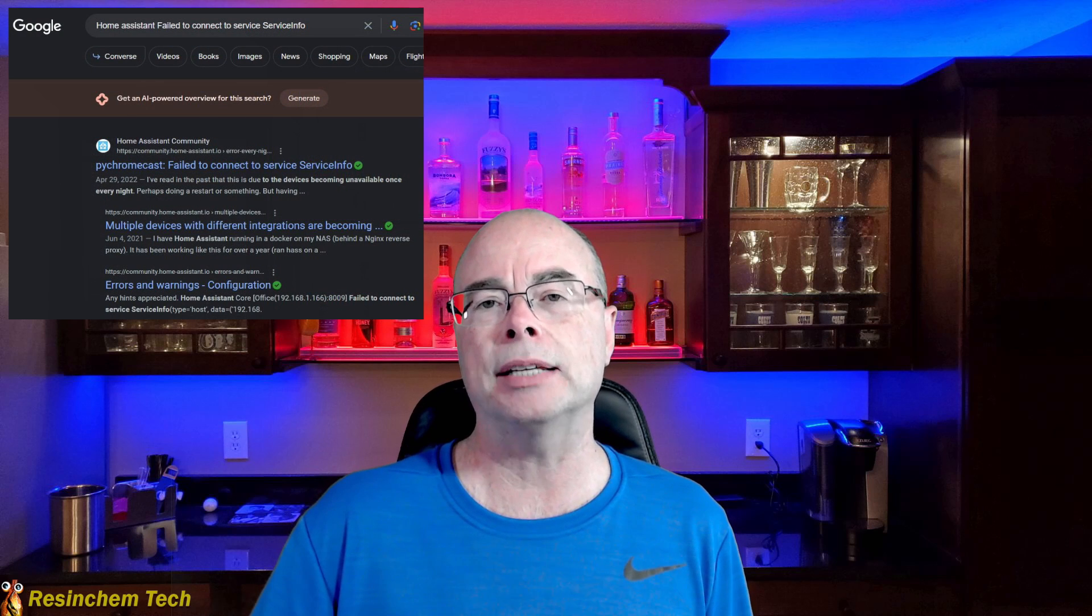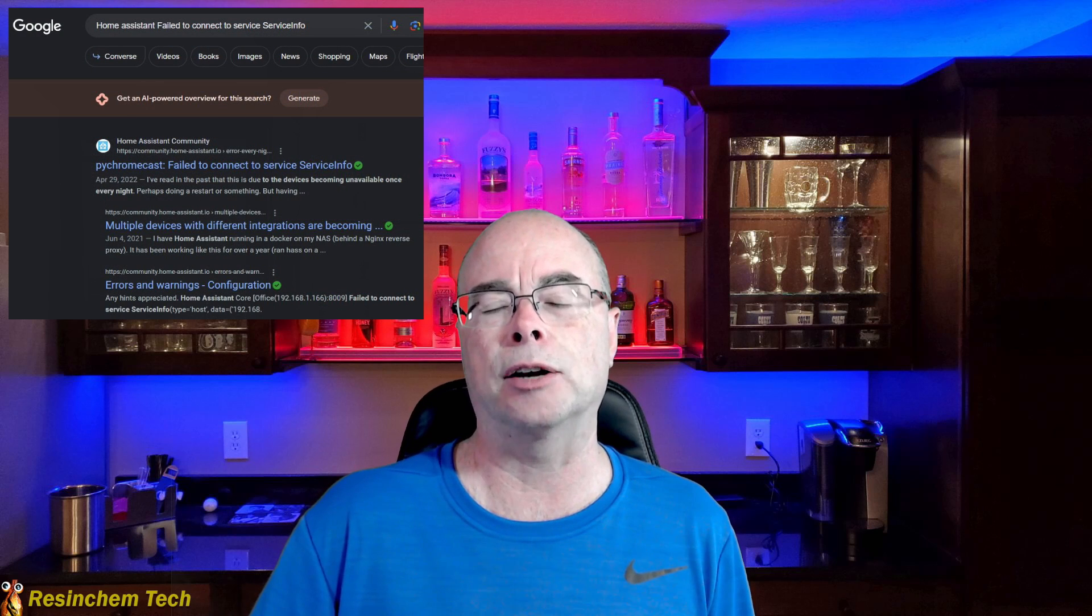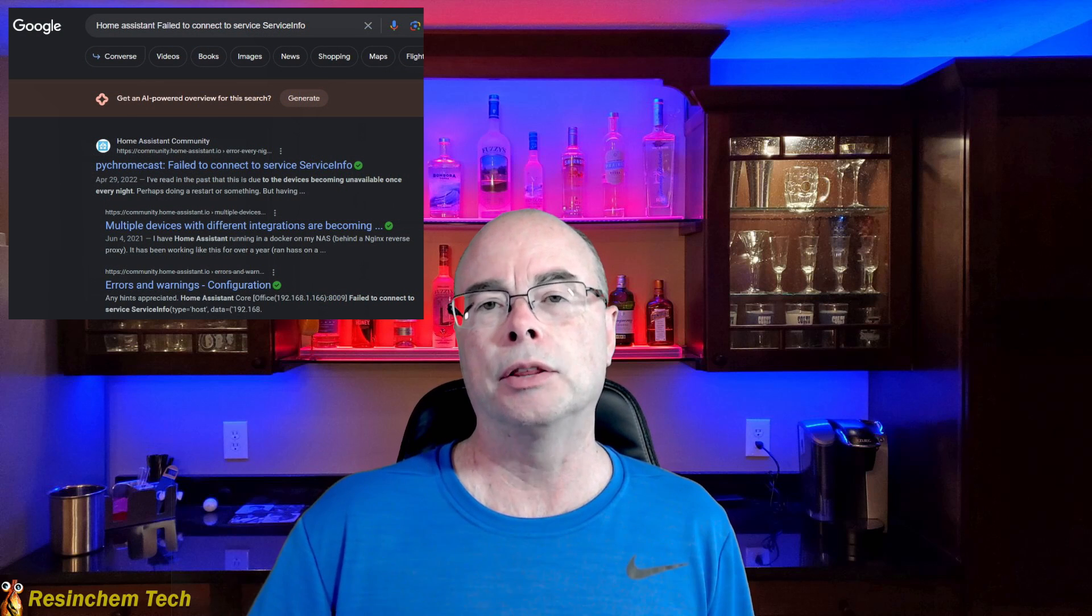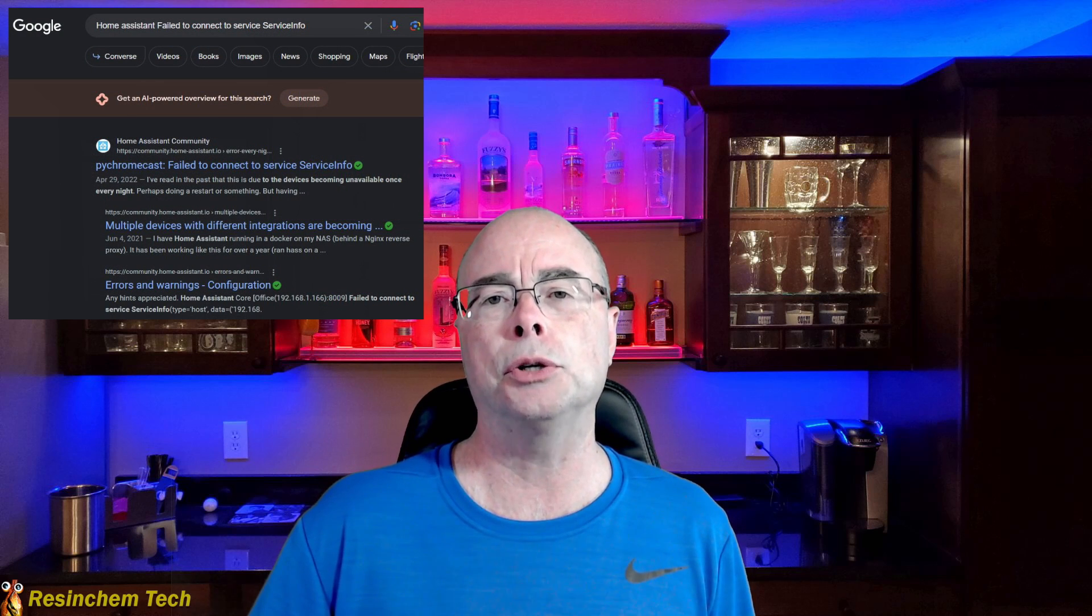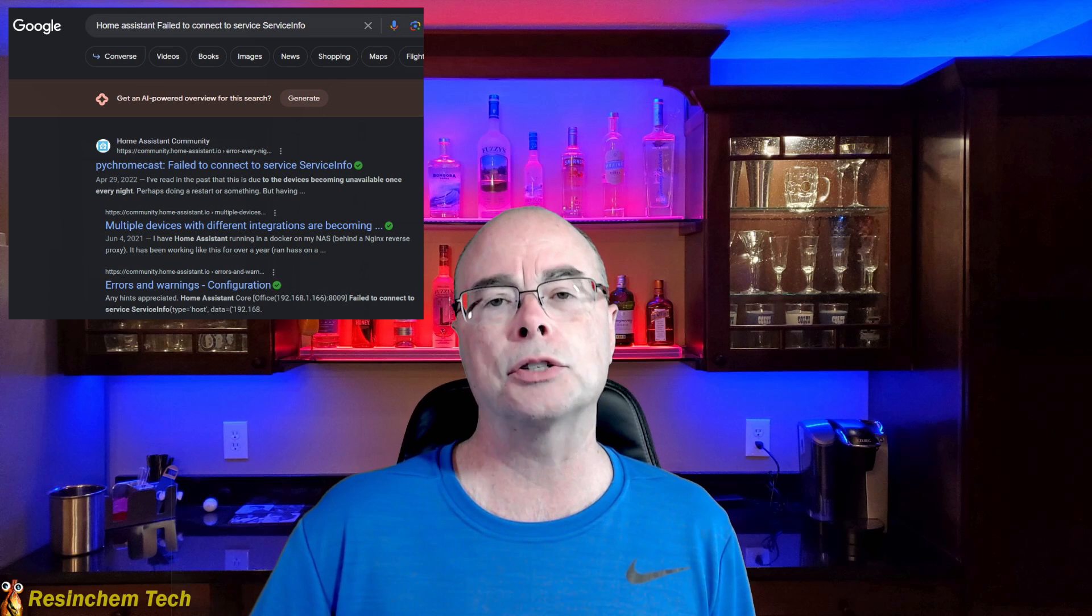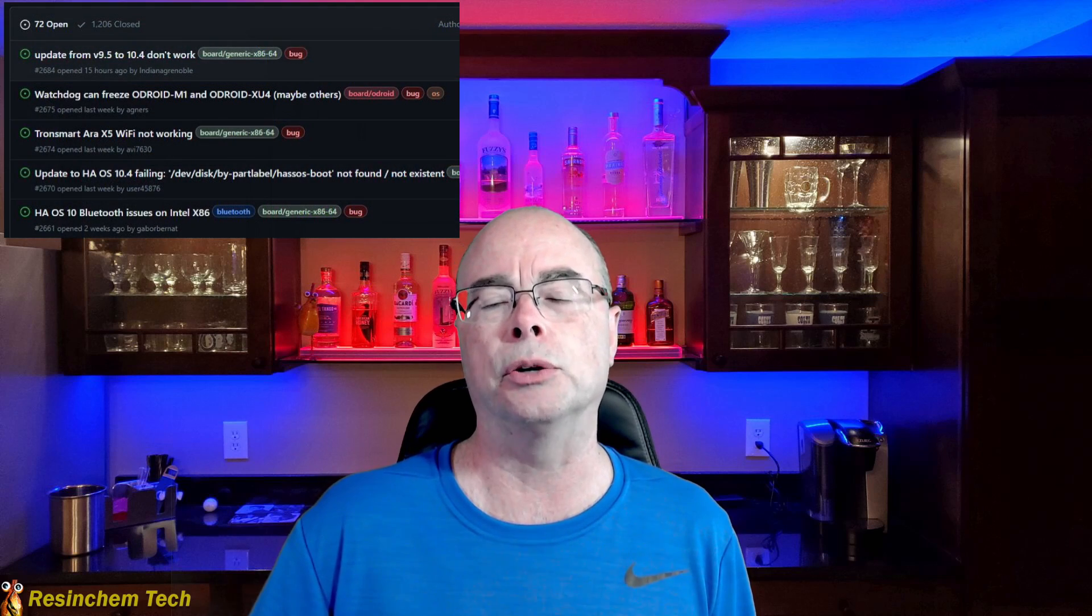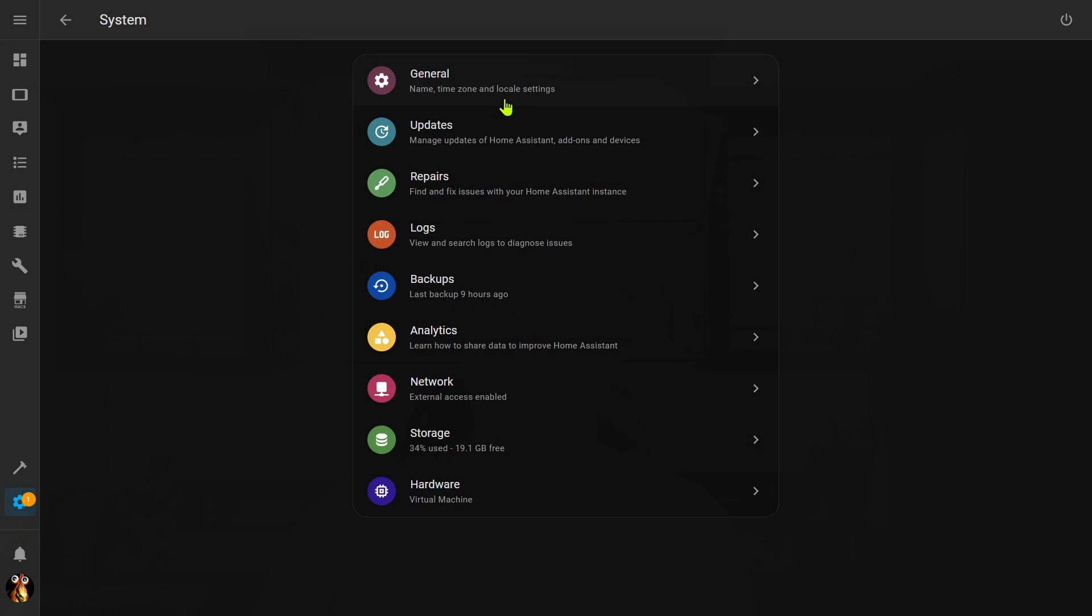Now if you do have an error message pop up and it really doesn't make sense to you, you don't know how to fix it, I found something that works almost all of the time: copy that error message, open up Google, type in 'Home Assistant' and then paste the contents of that error message. There's such a large community of Home Assistant users out there, odds are someone else has already discovered this same error and someone else has figured out how to fix it or resolve it, or it will be a known Home Assistant issue and you'll just have to wait for a patch to come out to fix it.